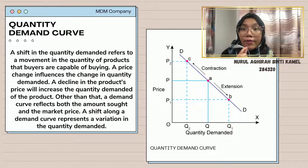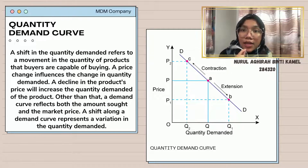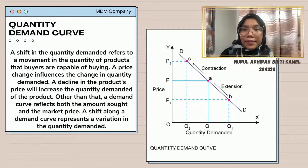A demand curve reflects both the amount and the market price. A shift along a demand curve represents a variation in the quantity demanded.